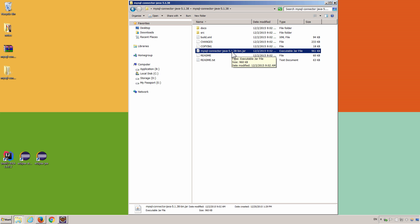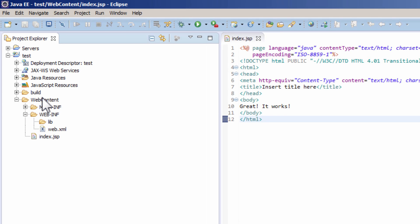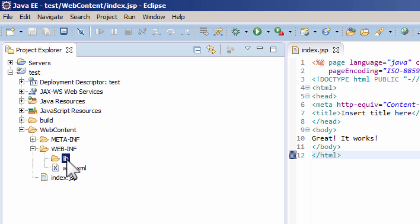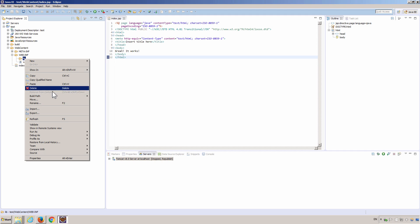MySQL Connector Java. We copied this jar file into a specific folder, which is on the web content, web info, lib. We copied that into this folder.